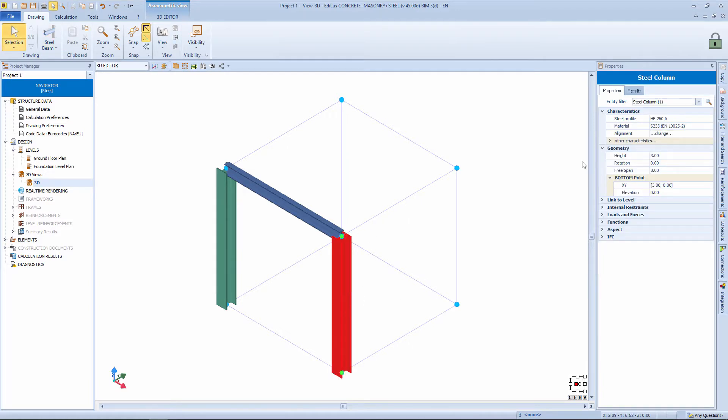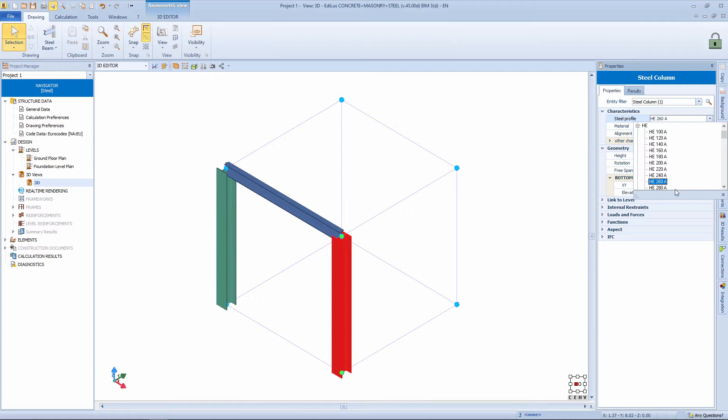If we select the column object, in the properties panel we need to specify the profile, the material, and so on. Clearly, the sections that we find here are always the sections present in the program archive.